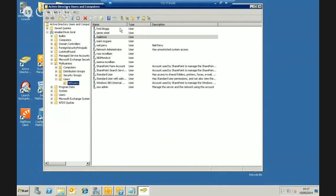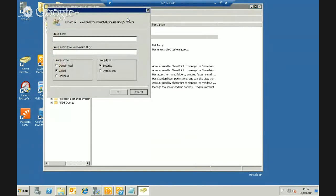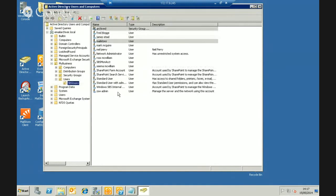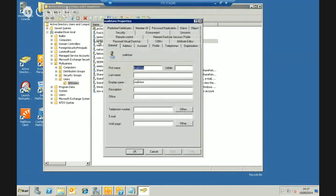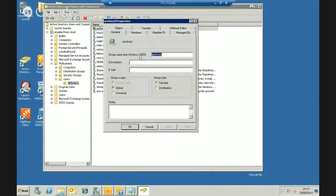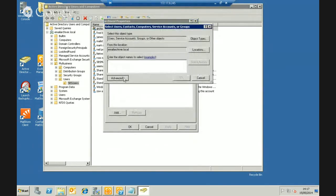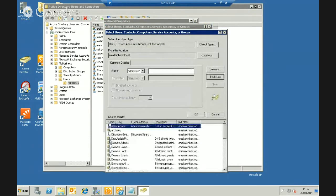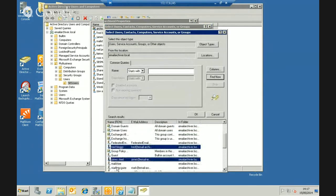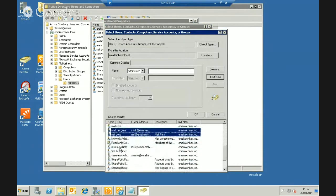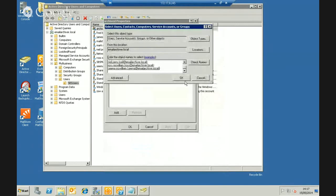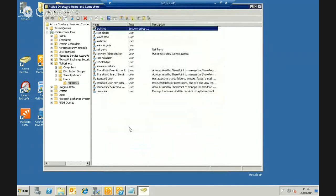We create that account, and next I want to create a group to put all users whose mail I want to archive. I'll call it 'Archive'. In the future, if I add more users to the system I can just add them to this group, and MailStore will automatically archive their mailboxes without any further changes. I'll quickly add all the members — James, Mark, Neil, Ross, Sema. So now I have the mailstore user and the Archive group; I'm pretty much done in AD for now.